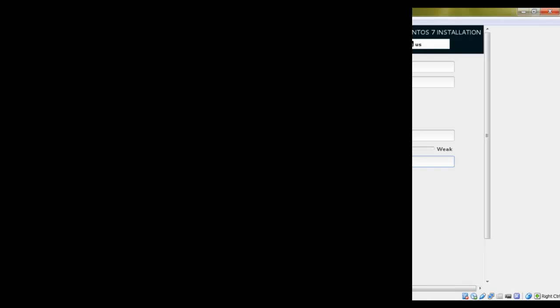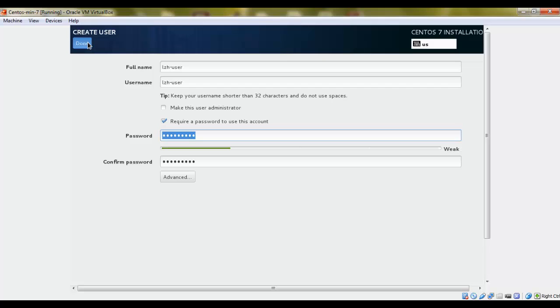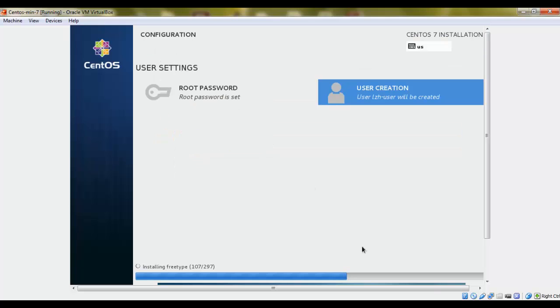I'm going to give it a password and click Done. And let's wait.